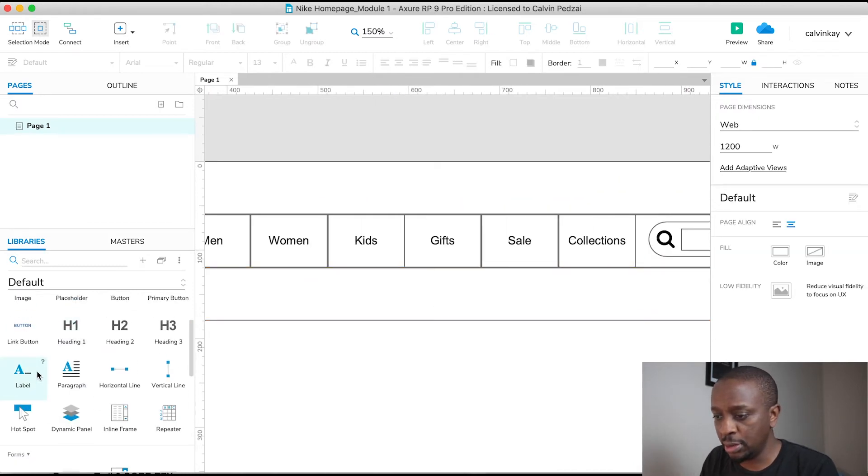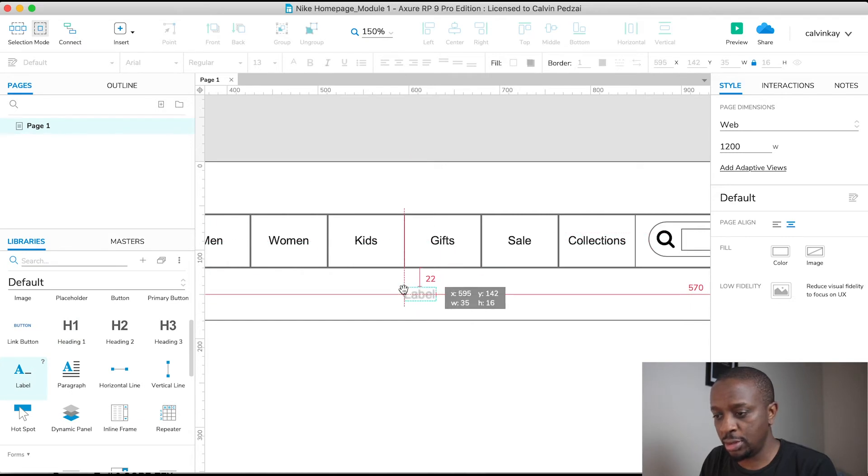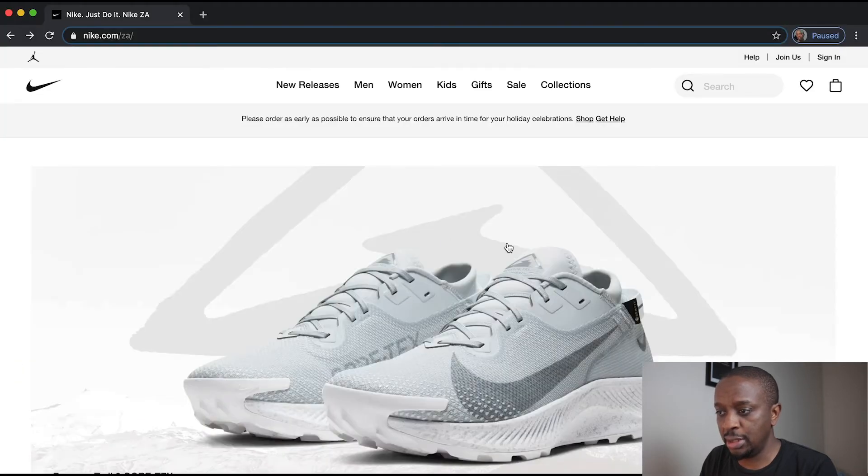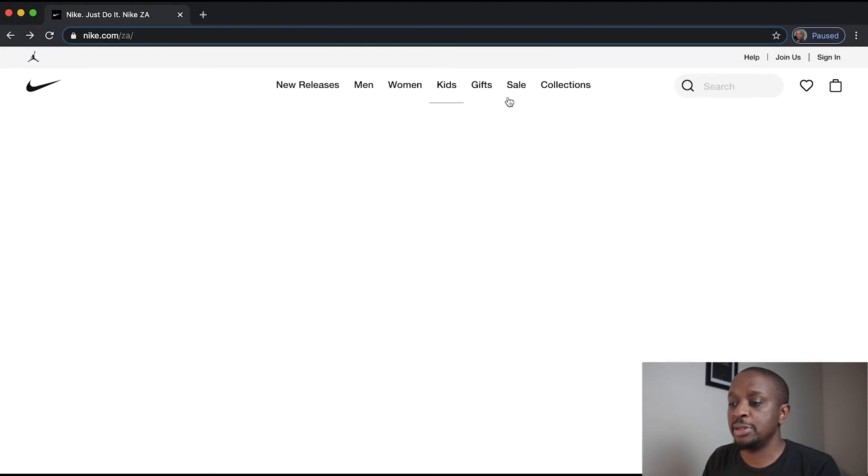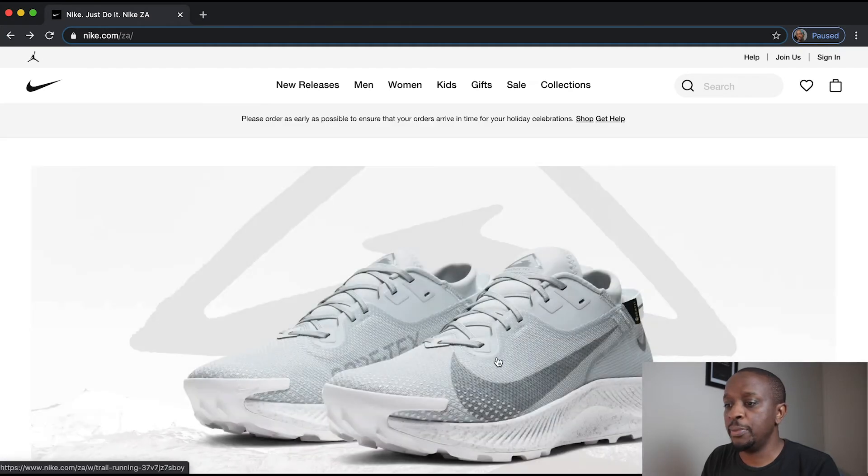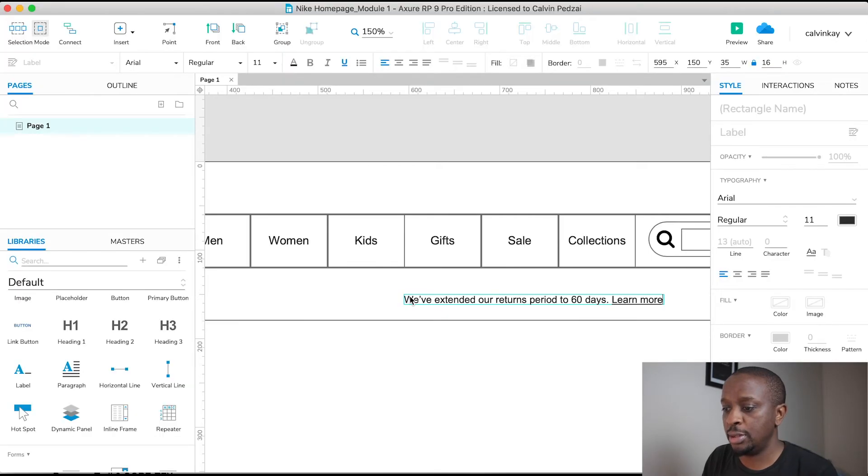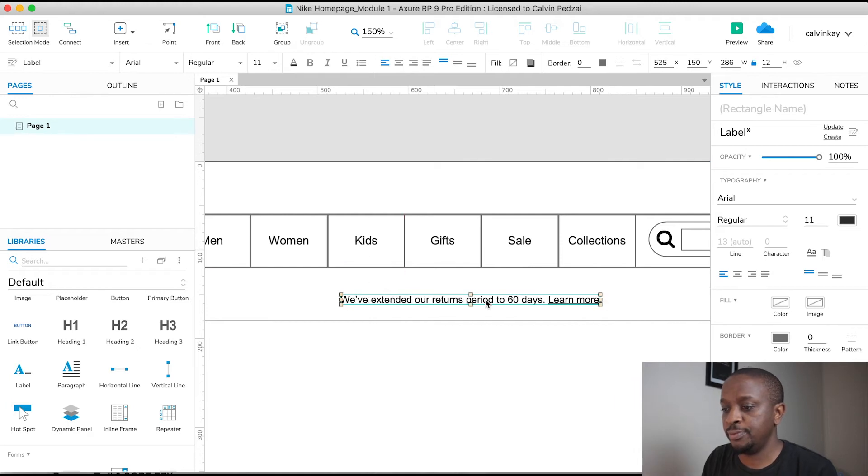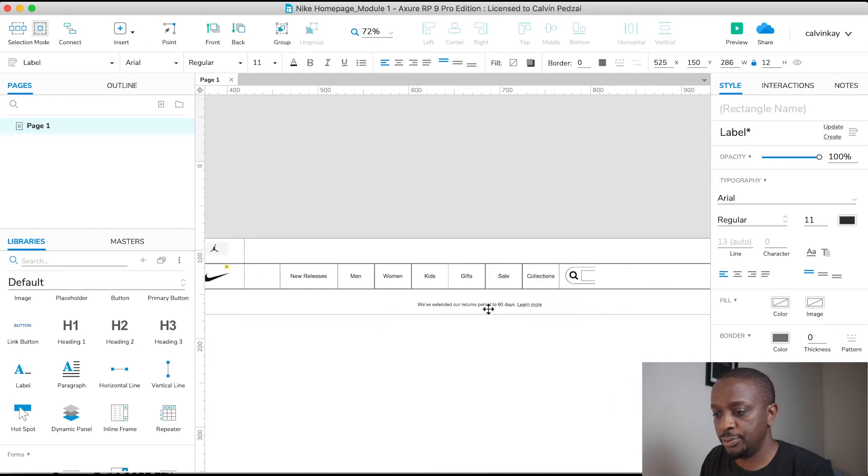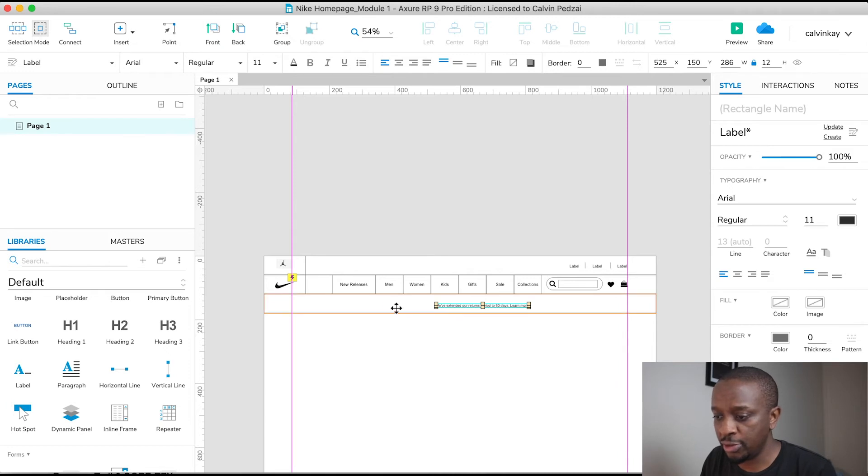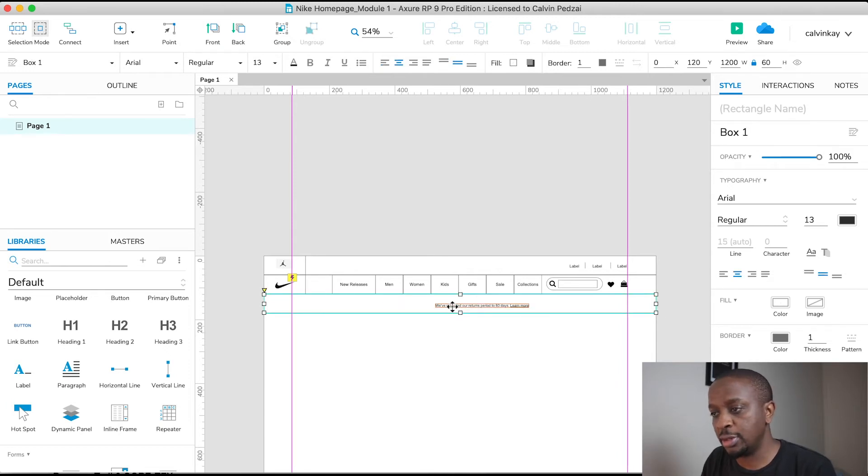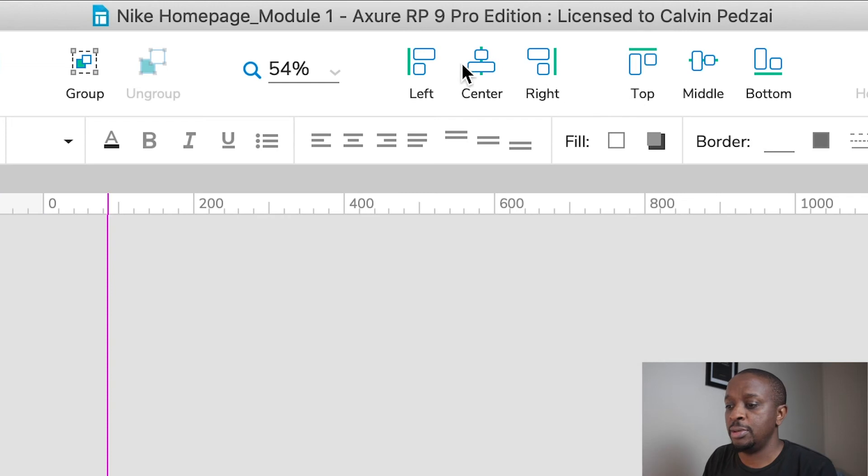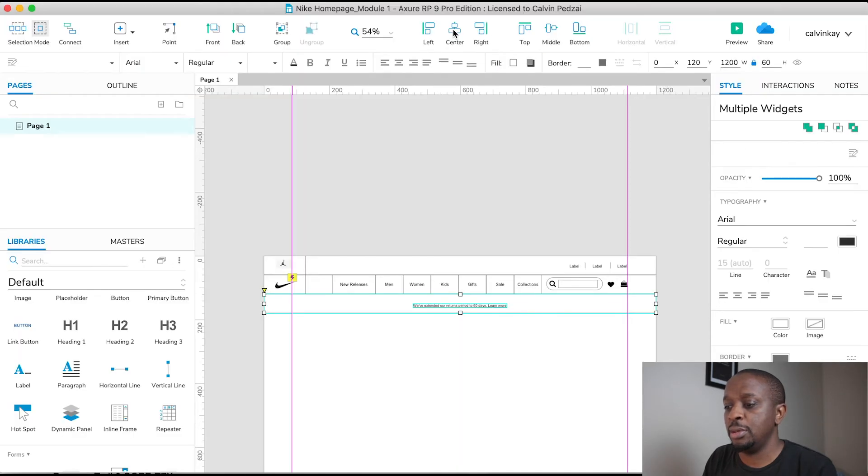That's the first part, and then we also need a label for this section which has the announcements. So I'm just going to copy and paste. Cool, and there we go. And if I wanted to center this, I would select the background first, then the font, and then hit Center. Awesome.